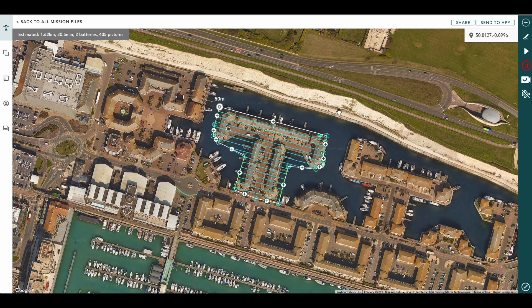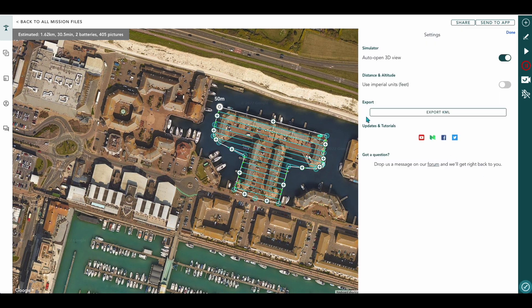But we want to fly this with an unsupported drone — so that might be a Mavic 3 or perhaps an M30. What we can do is we can actually export a KML file, which can then be loaded into another program or a controller that supports KML files. So we come down here to our little settings icon, which is our little spanner, open this up and select export KML.